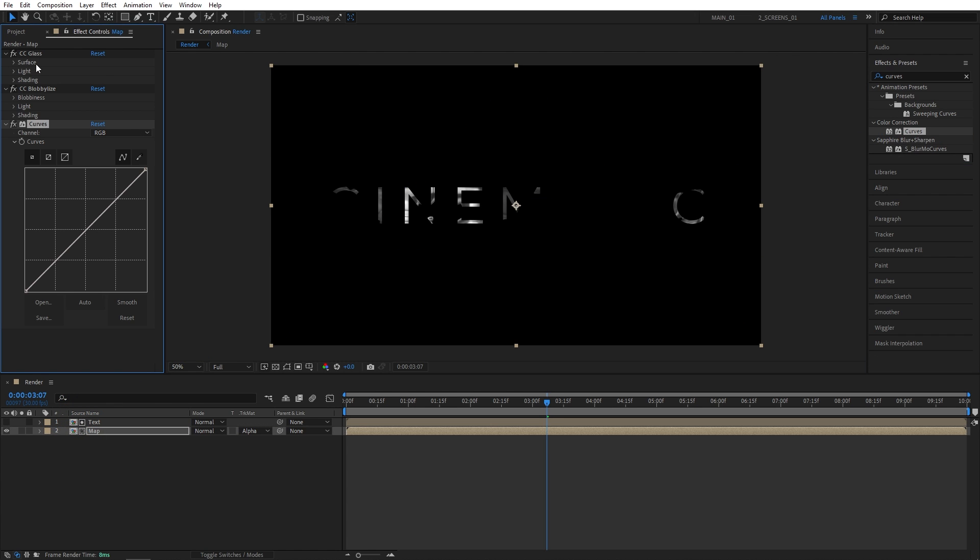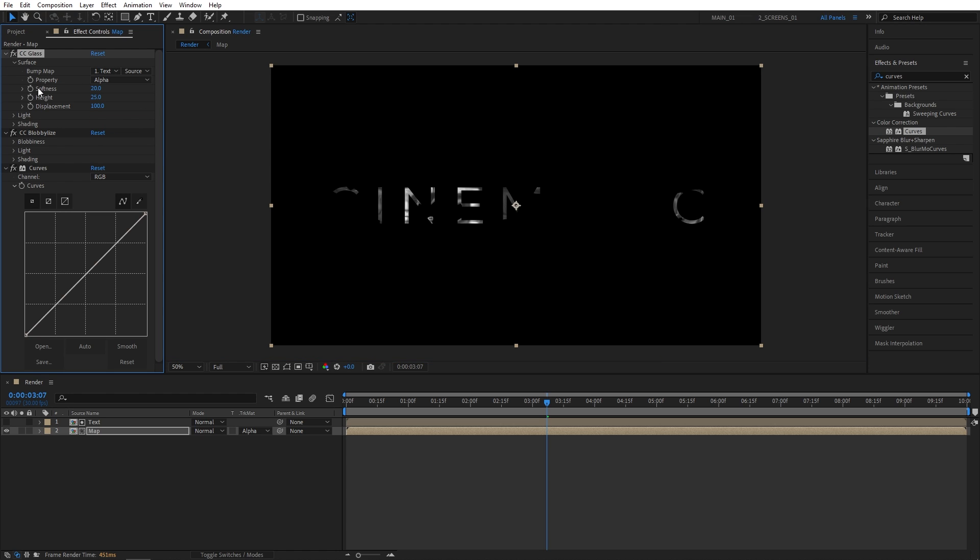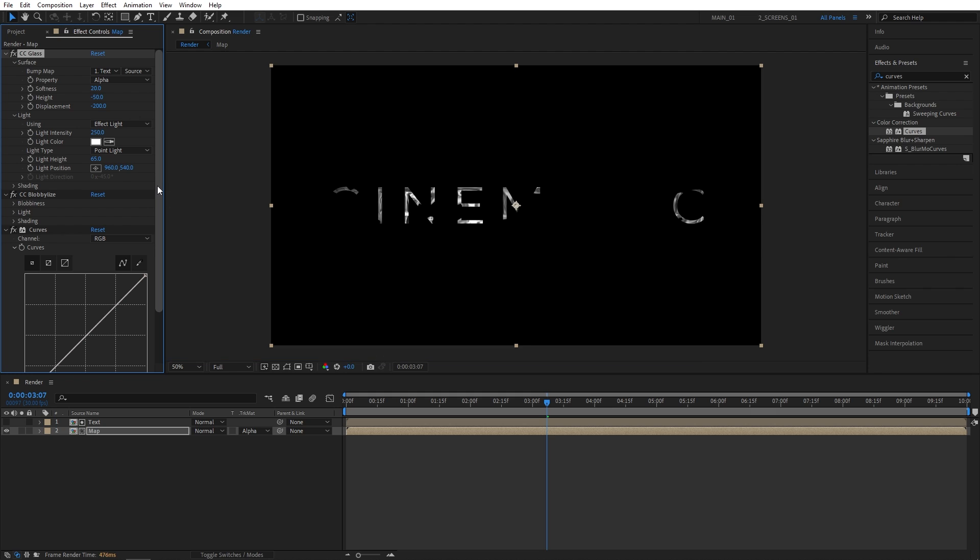Let's head over to the Effect Controls. For the CC Glass, let's expand the Surface dropdown. For the Bump Map, we're going to select Text, Property Alpha. Let's set Softness to 20, Height to negative 50, and Displacement to negative 200. Now open the Light Settings. Set Light Intensity to 250. And for the Light Type, Point Light.